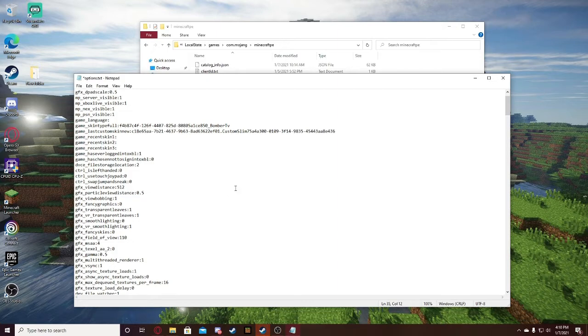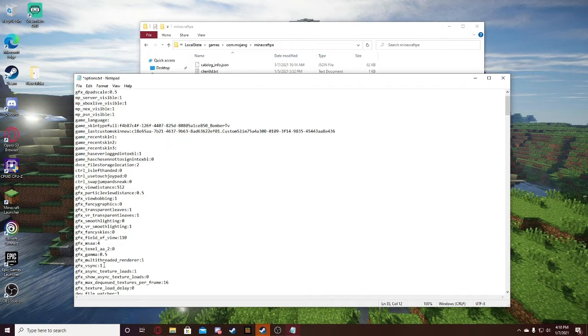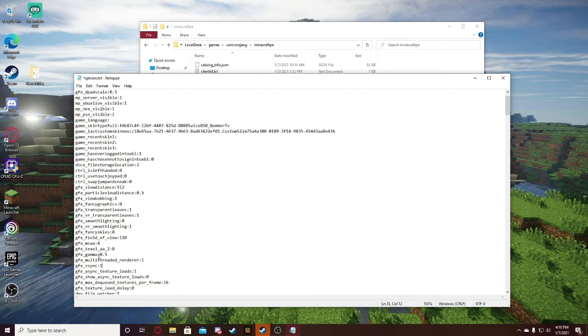What you're going to want to do is yours is going to be set to one. This is how yours is going to look like. Yours is going to be set to one by default. This is when it's capped. When it's capped, it's limited to your monitor's refresh rate, which is most likely 60 FPS.